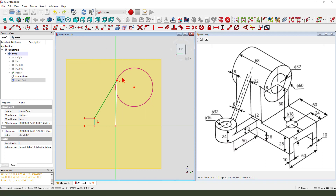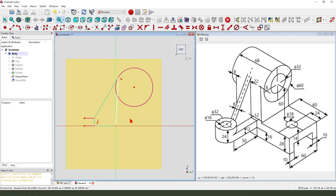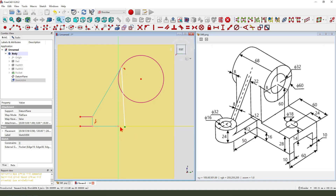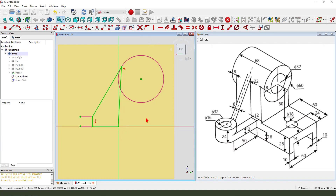Consider the tangent constraint, then coincident constraint.